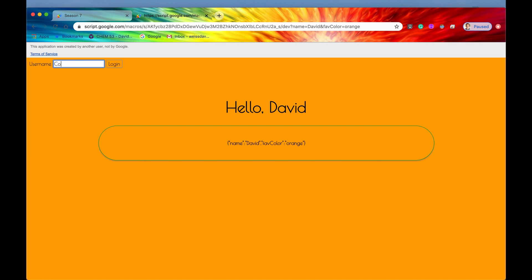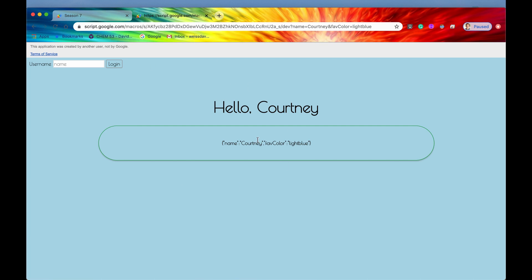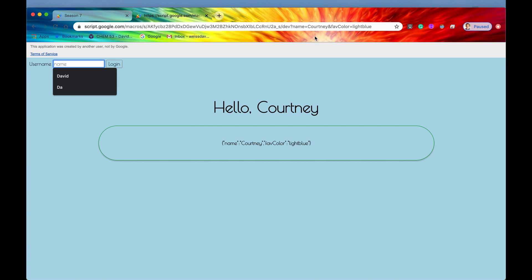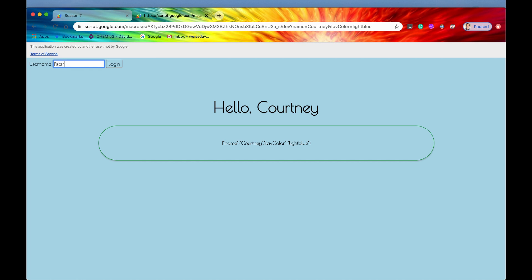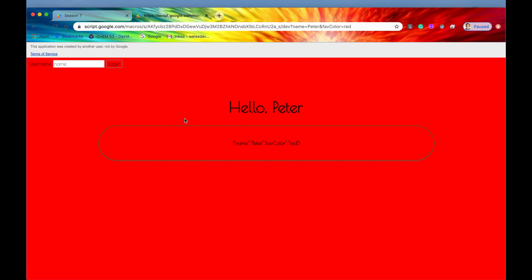Now let's try logging in as someone like Courtney. We hit log in and then it says hello, Courtney. This user interface has been completely customized now based on whatever is being sent through this URL in the query string. Let's just try Peter real quick. We'll hit log in and there we go. Now we have Peter's UI just as he likes it, which is a red background and it says hello, Peter.